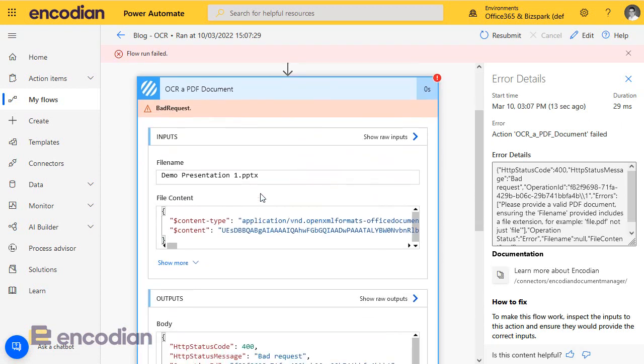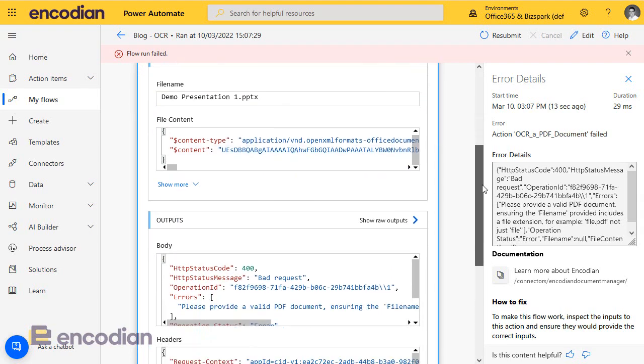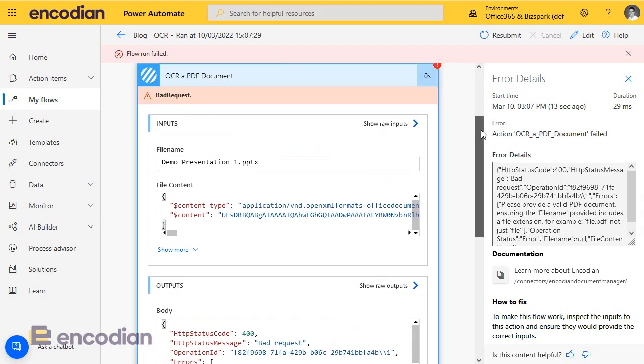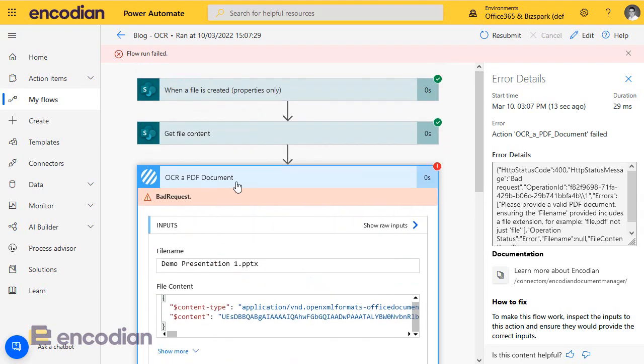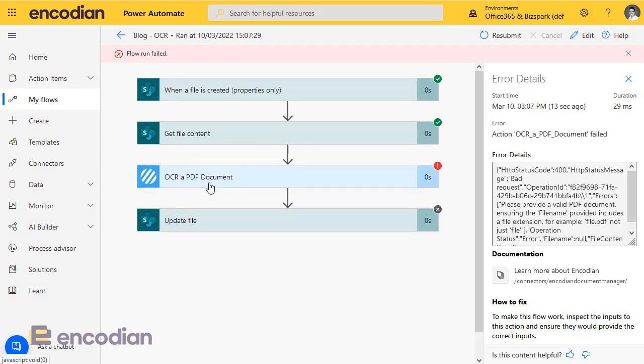So the error that's come back is a 400, which is a bad request error, and it's saying please provide a valid PDF document. So I need to find a way to fix this issue.